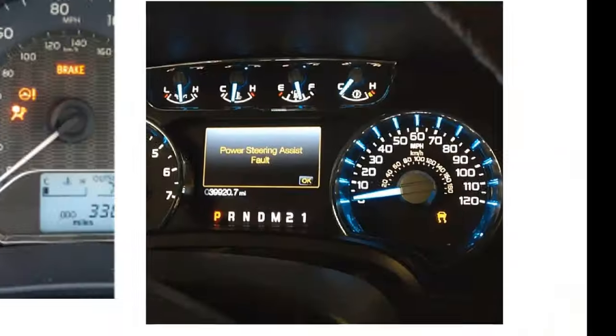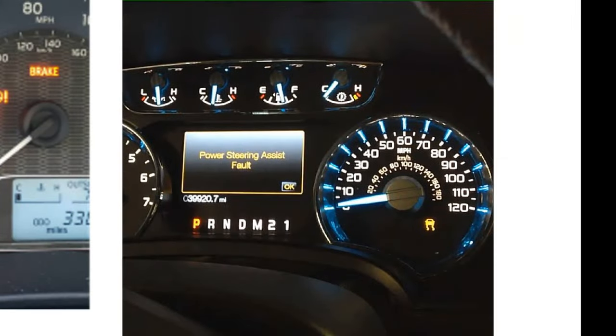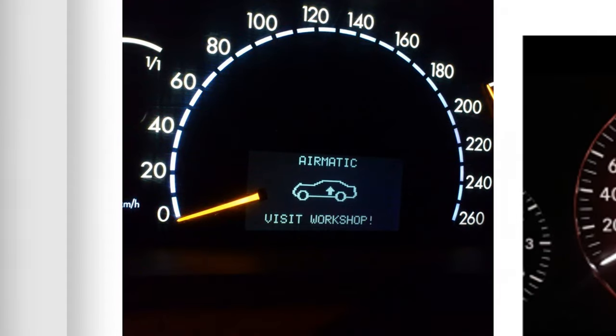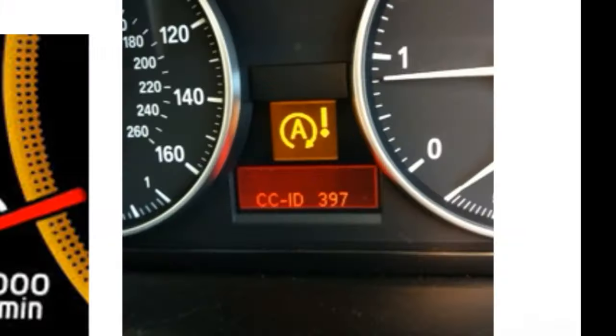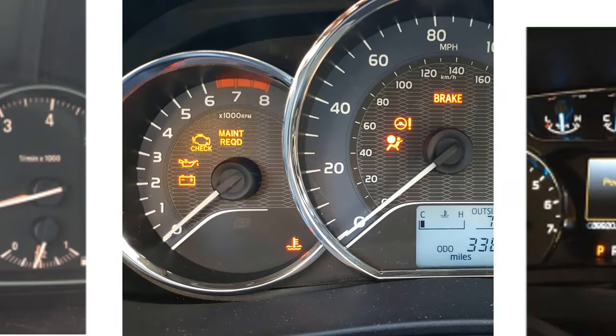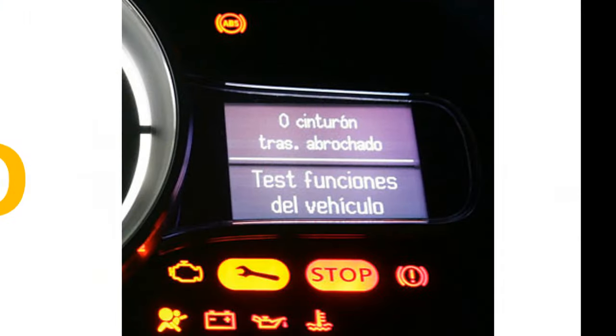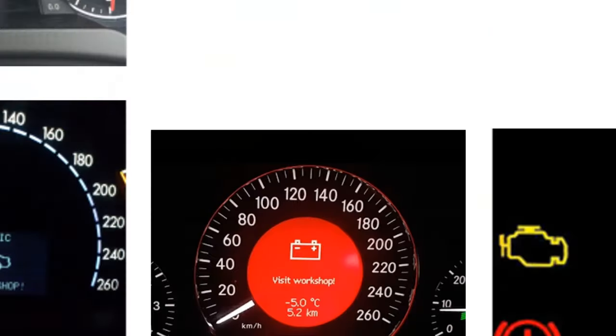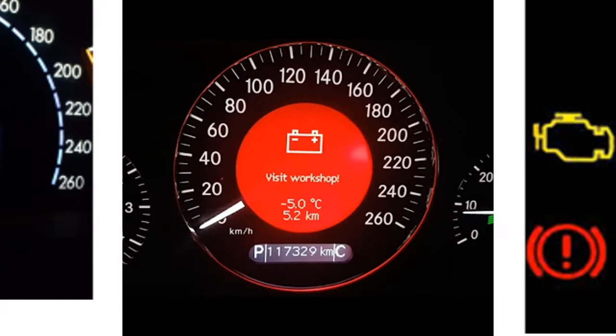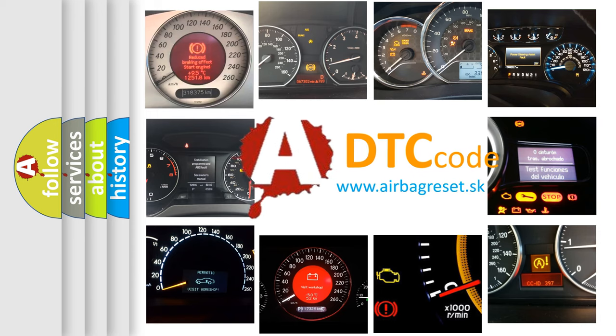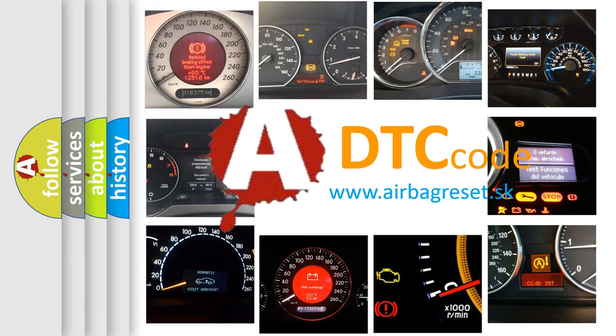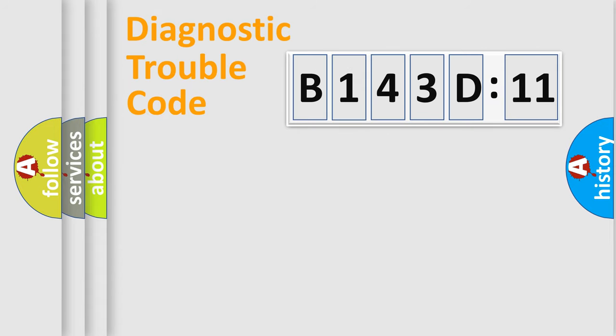Welcome to this video. Are you interested in why your vehicle diagnosis displays B143D11? How is the error code interpreted by the vehicle? What does B143D11 mean, or how to correct this fault? Today we will find answers to these questions together. Let's do this.